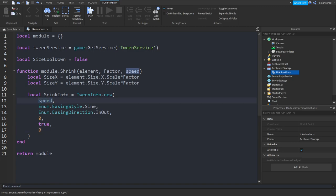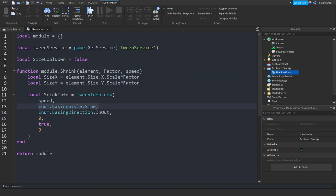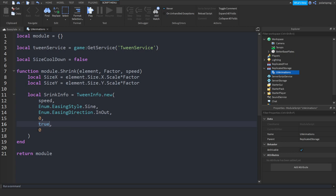The speed is basically the speed of the animation which we send right here. The ease-in style is basically the easing style — if you change that to Bounce it will give a different animation. Keep the ease-in direction at InOut. This value is how many times the tween will replay. This controls whether it goes back to normal — keep this at true. And this is the delay between each tween.